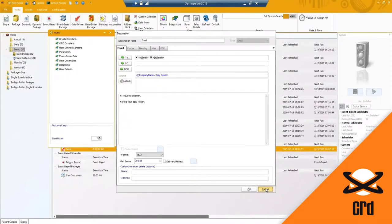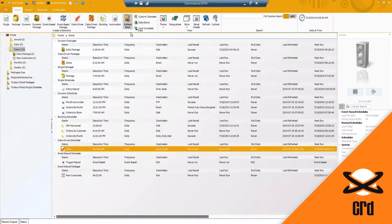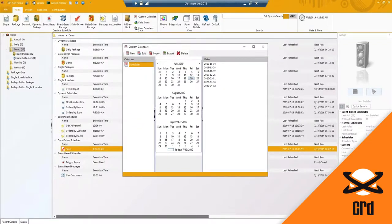Now, any time you add or change an account under the address book, it will update all schedules. So it's an easy way to manage your recipients if you're using an email destination.